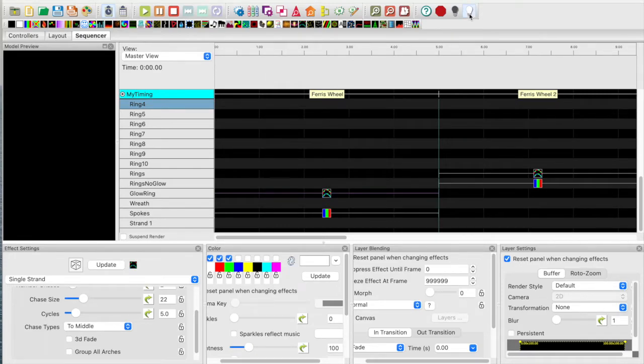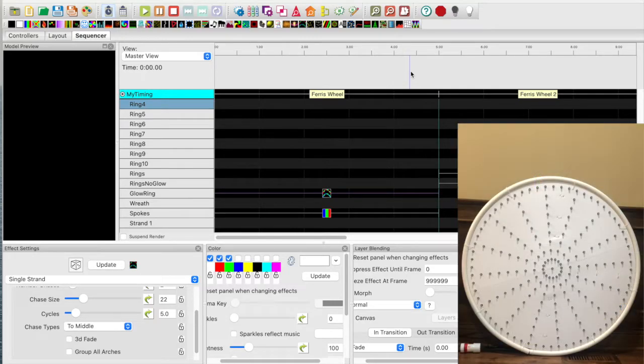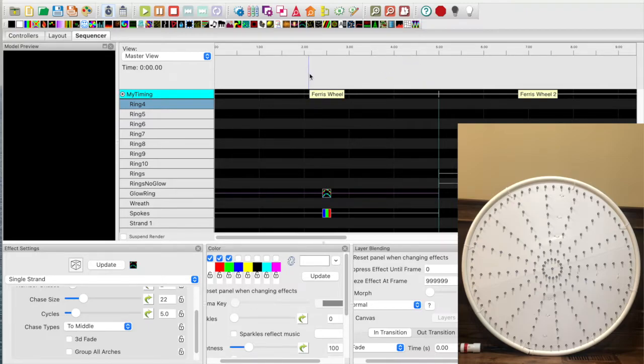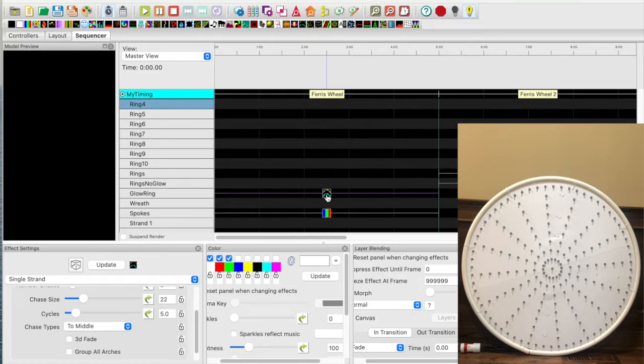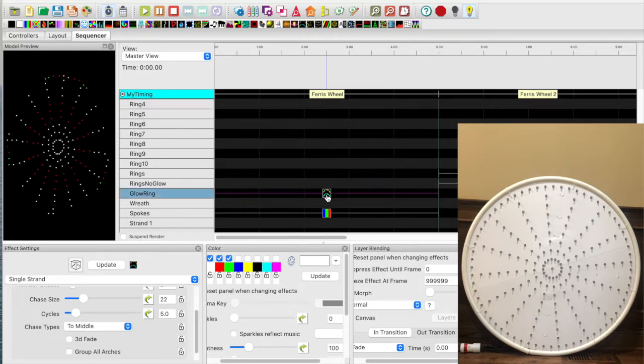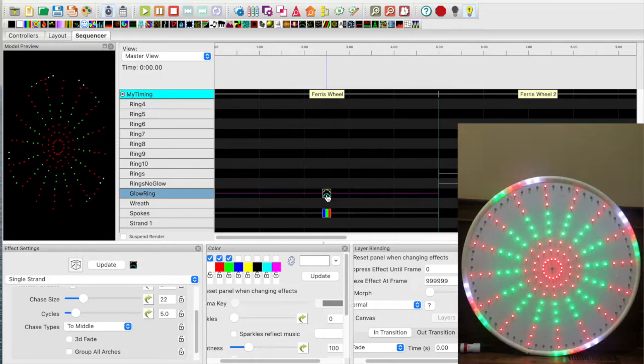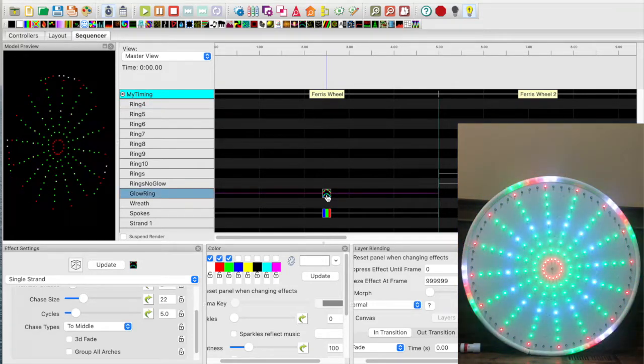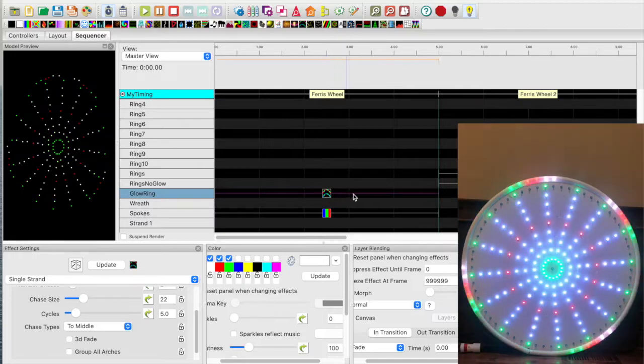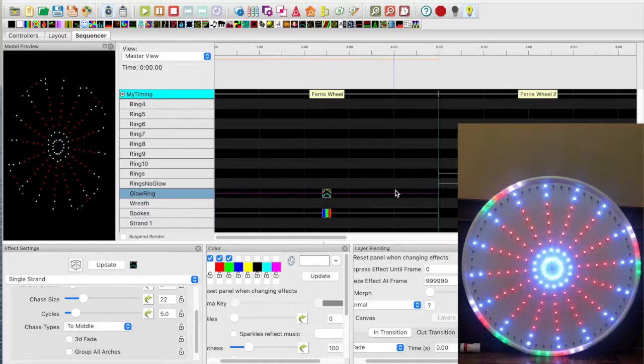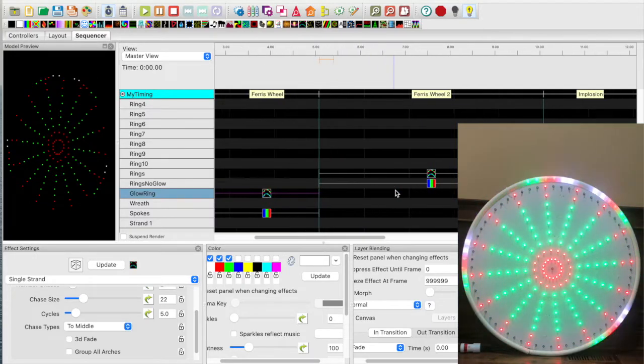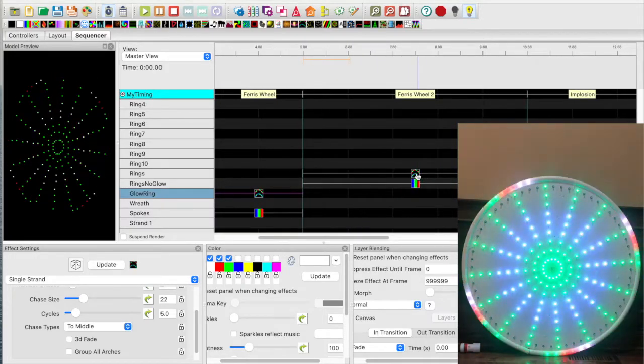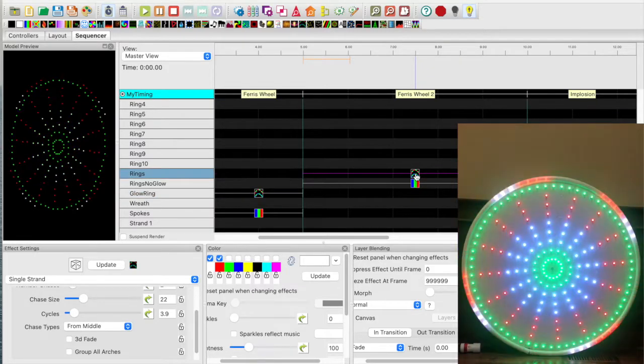I will enable the output, but first let me turn on my video. Okay, video is recording. Now I will enable the output. Okay, the first effect I call is ferris wheel. Let me click on it. Kind of interesting. Moving over to the second effect I call ferris wheel 2. A little different.